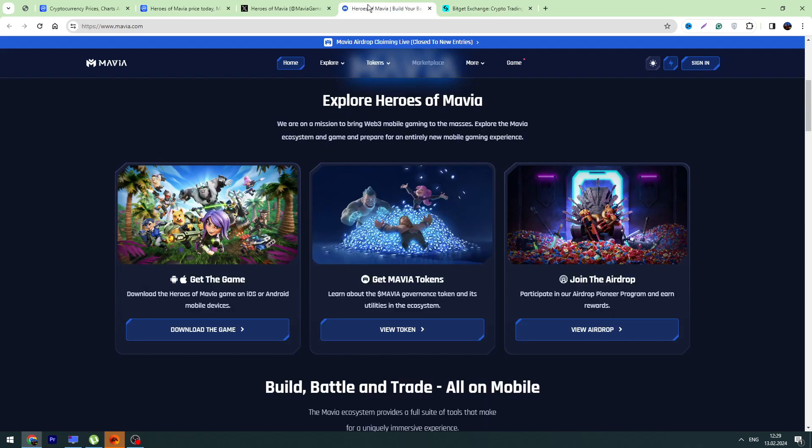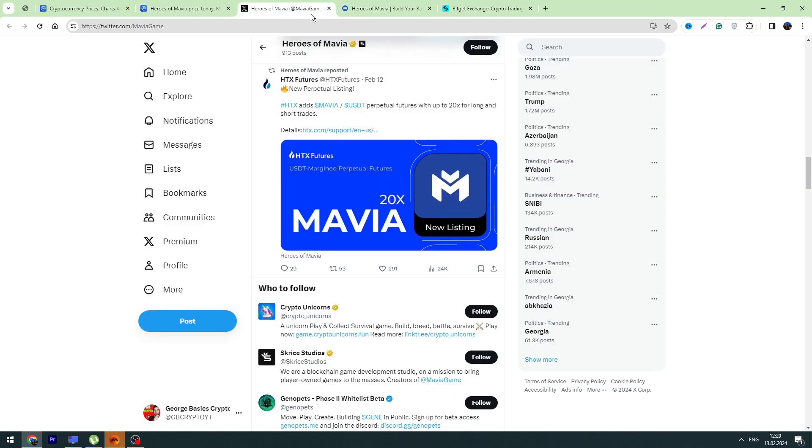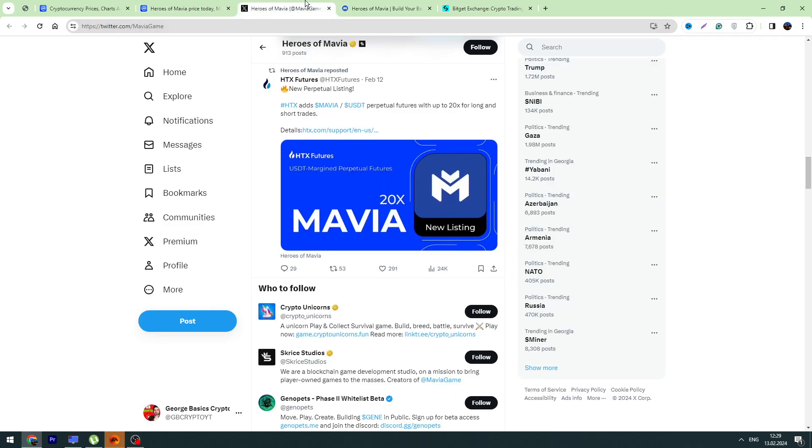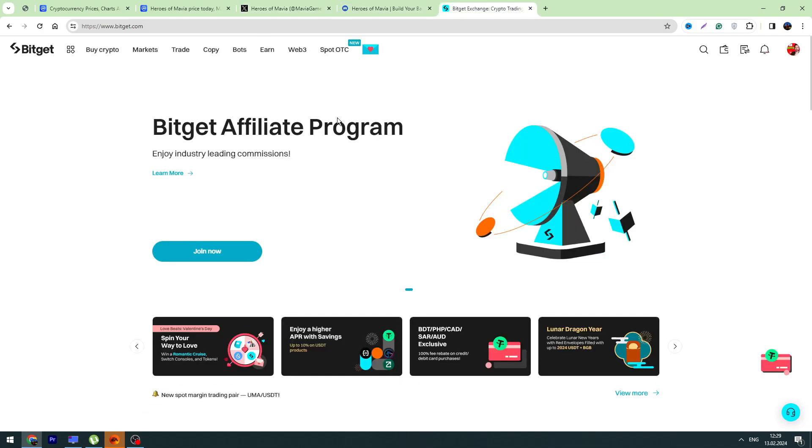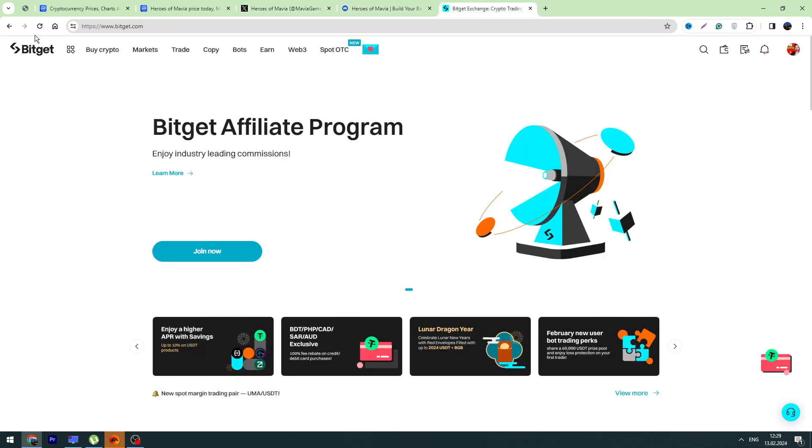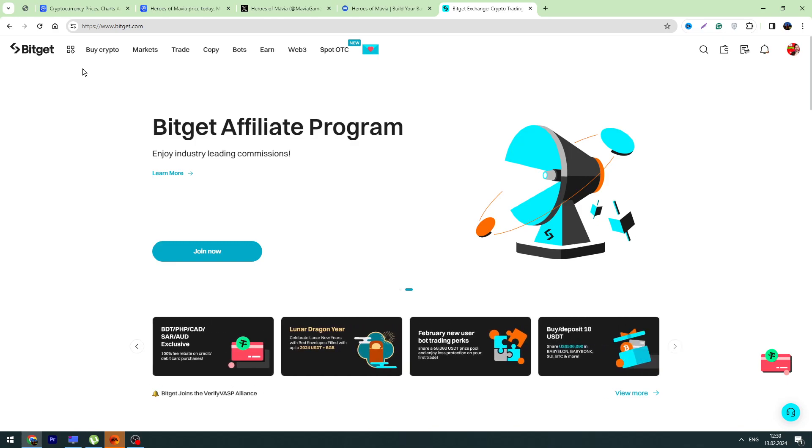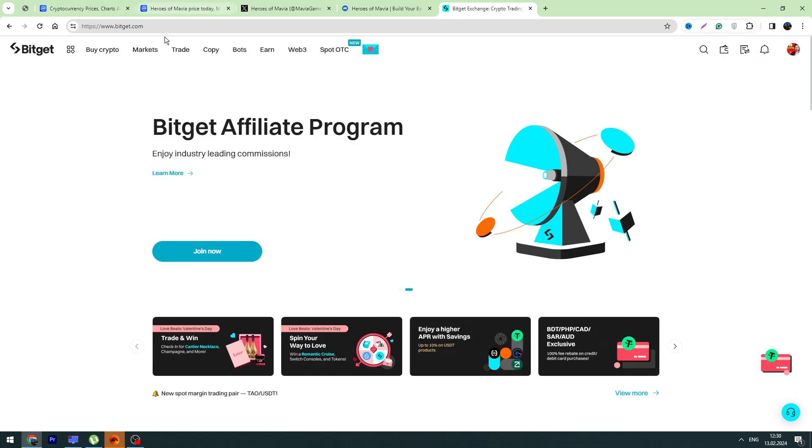And if you're interested in how to buy Mavia, I will tell you that Bitget is the best option to buy Mavia. If you don't have a Bitget account, you can use my affiliate link which will be in the description. And people who use my affiliate link will get some great bonuses. For example, if they deposit more than $10, they will get a $50 trading bonus.